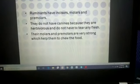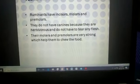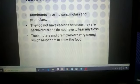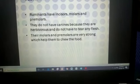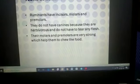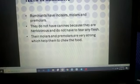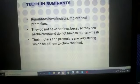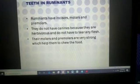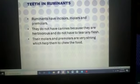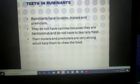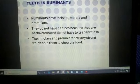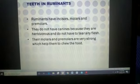Ruminants have incisors, molars, and premolars, but no canines because they are herbivores and do not tear flesh. Their molars and premolars are very wide and strong, which helps them chew food. Among all types of teeth, molars and premolars play the most important role in ruminants — they chew the cud again and again, grinding the food properly.